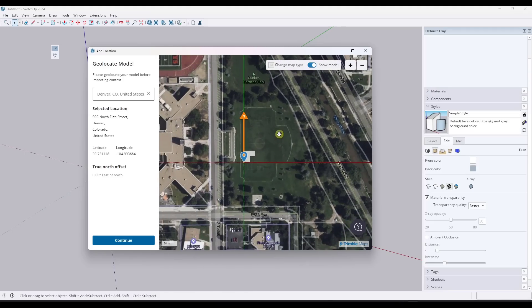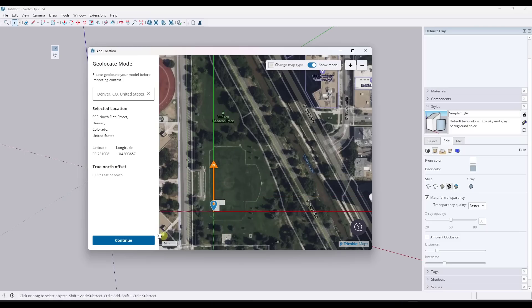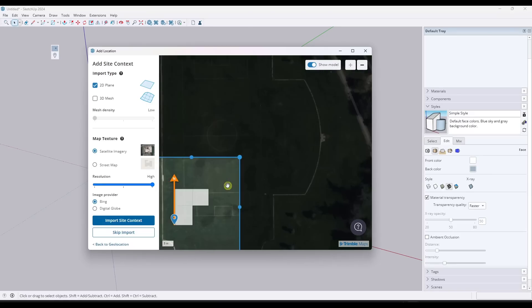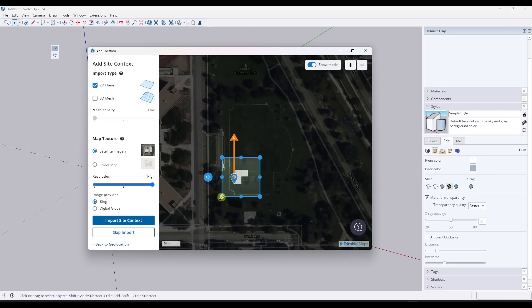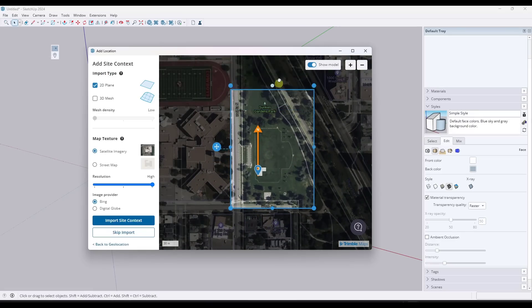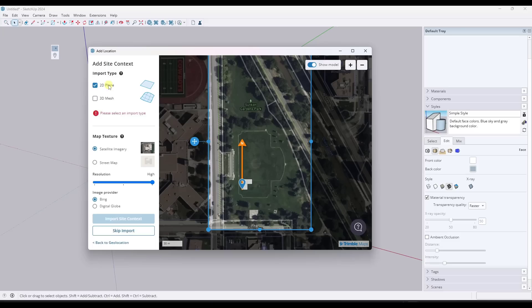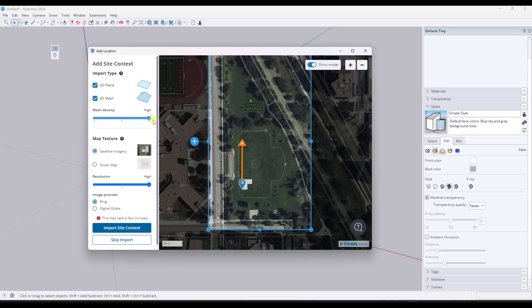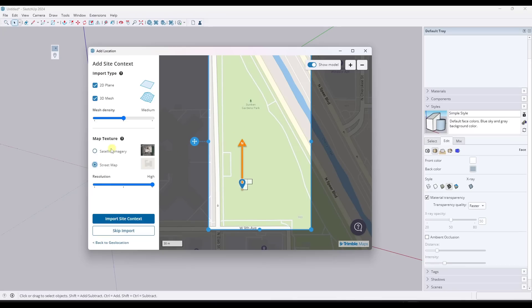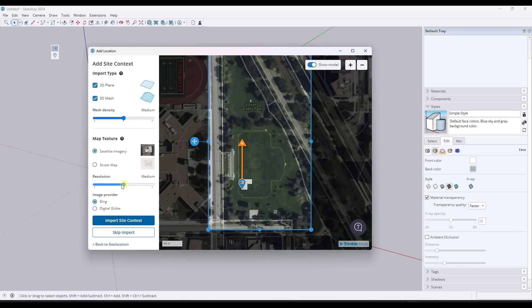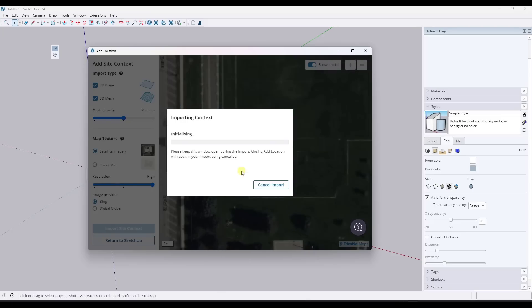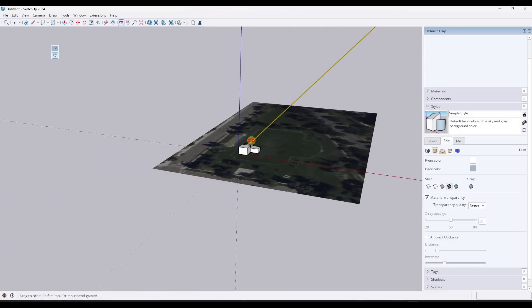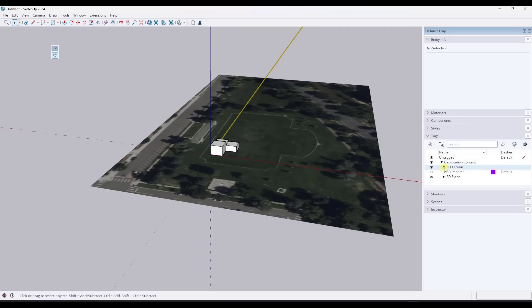So we've got this park right here. Let's say we wanted to build on this sports field. We don't, but we could. So let's say that we wanted to drop this in here. What you would do is you would set your location of your model. That's going to set your axes. You can click on continue and you can pick the size of the import that you're going to bring in like this. So I can click and drag in order to bring that in. Notice how you have options in here to bring in the 2D plane and the 3D mesh, just the 3D mesh, whatever you want. A lot of the time I'm going to bring both of those in here. We're going to take our mesh density and we're going to put it on medium and we're going to use the satellite imagery. You could click on the street map and it'll just bring in your streets, but we want the actual satellite imagery. You can adjust your resolution right here and then you can click on the option to import site context. So when you do that, that's going to bring in all of that stuff. It's going to bring in your different map tiles. Then you can click on close add location and that map has been brought in.